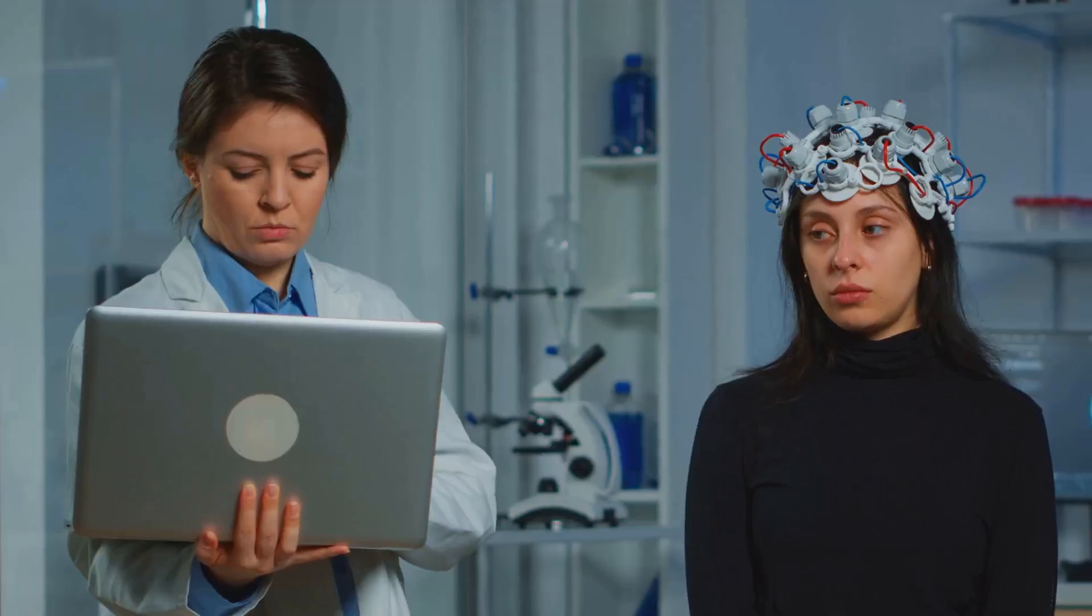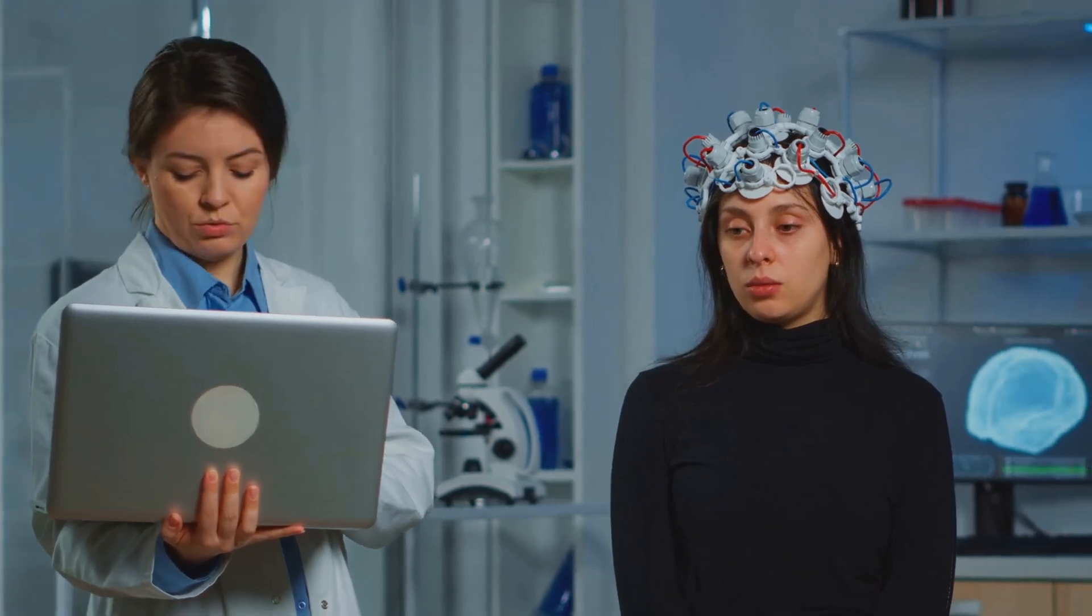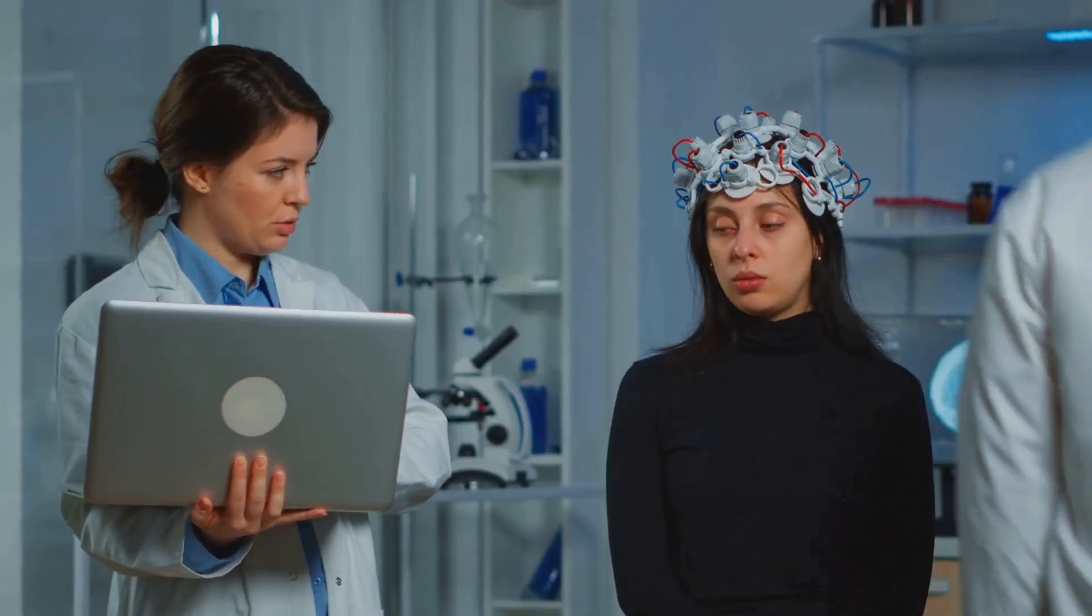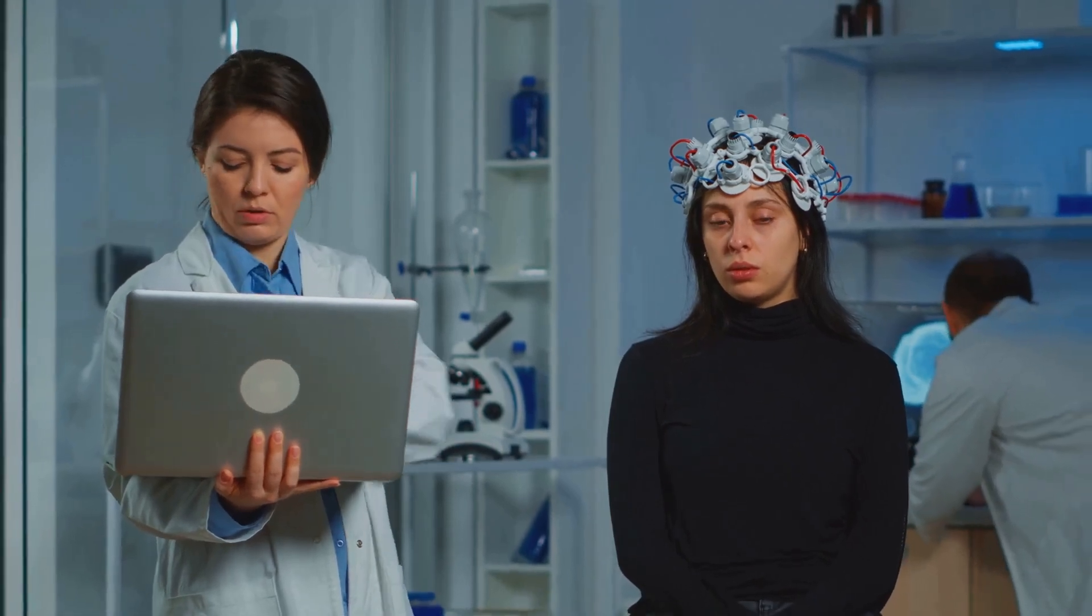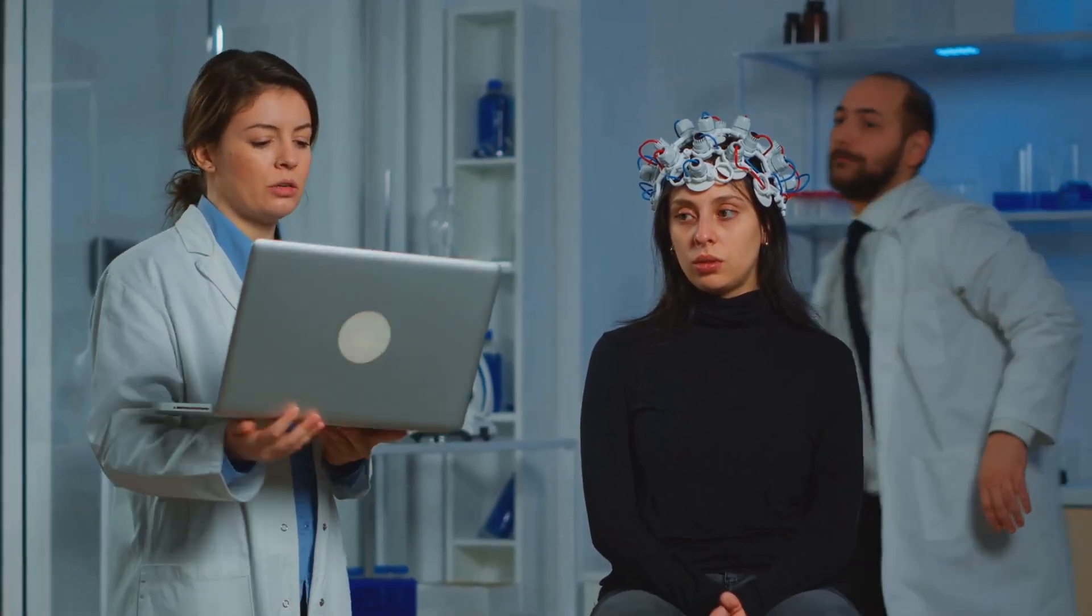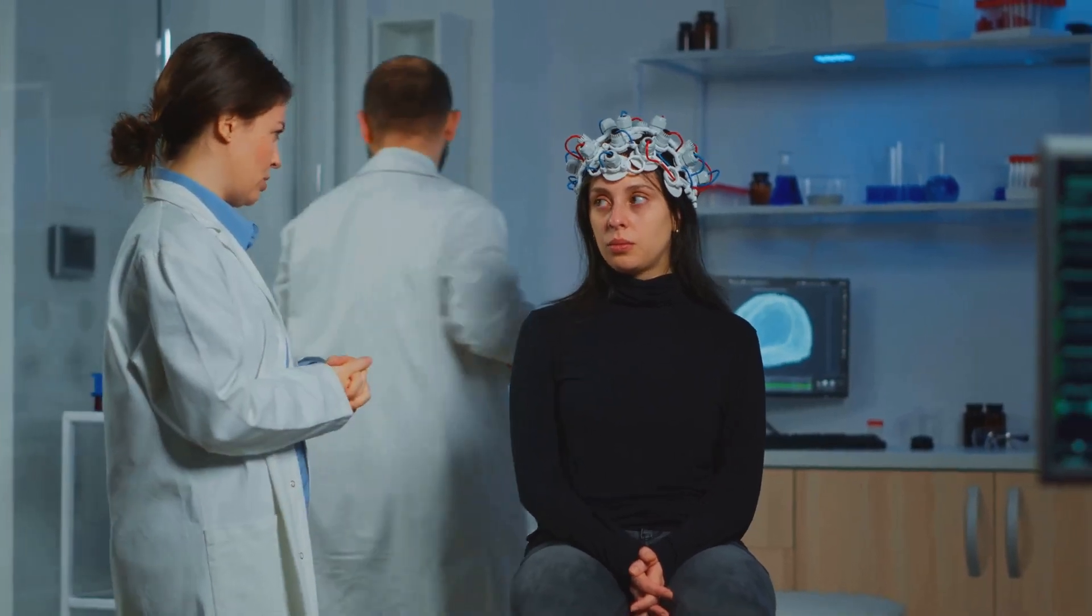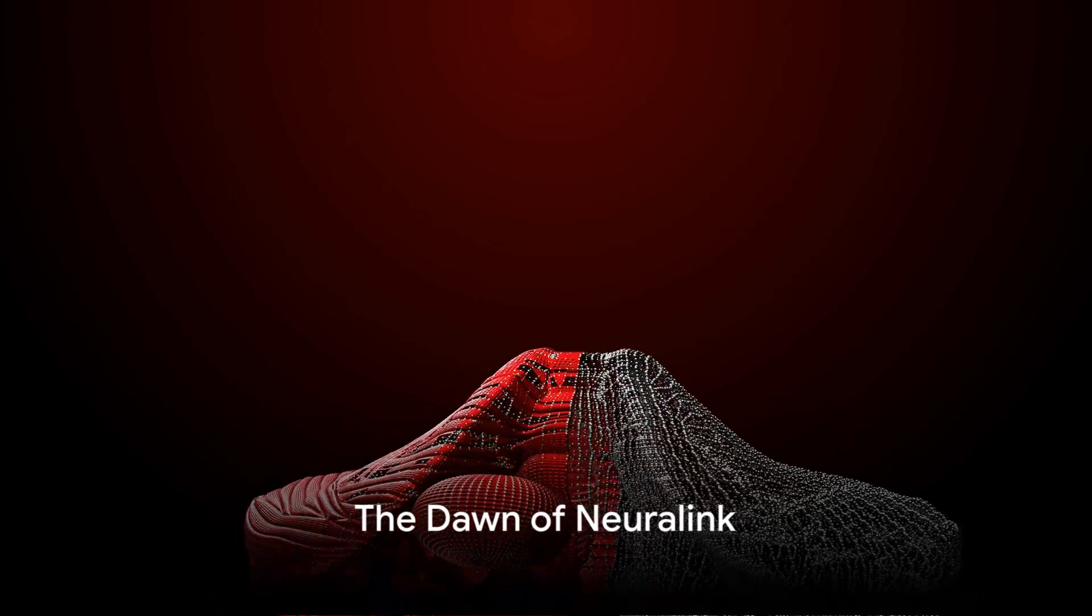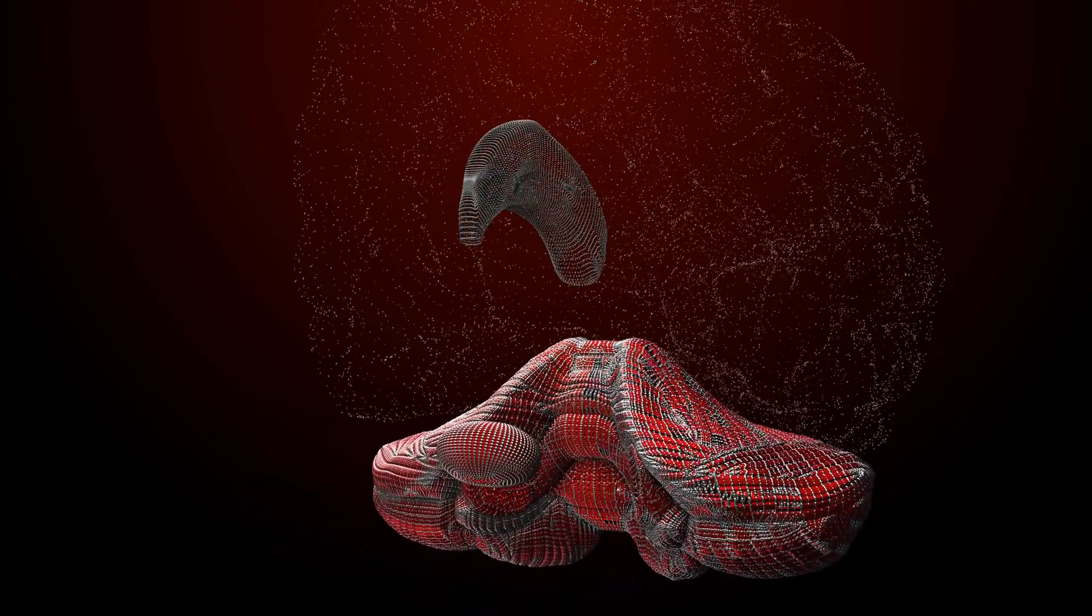Today we embark on a journey to explore the potential impacts of Neuralink on our lives, our society, and the very essence of human evolution. We're standing on the brink of a new era, an era where the line between biology and technology blurs, where the human experience is redefined. So buckle up. The future is not just around the corner, it's already here, and it's electrifying.